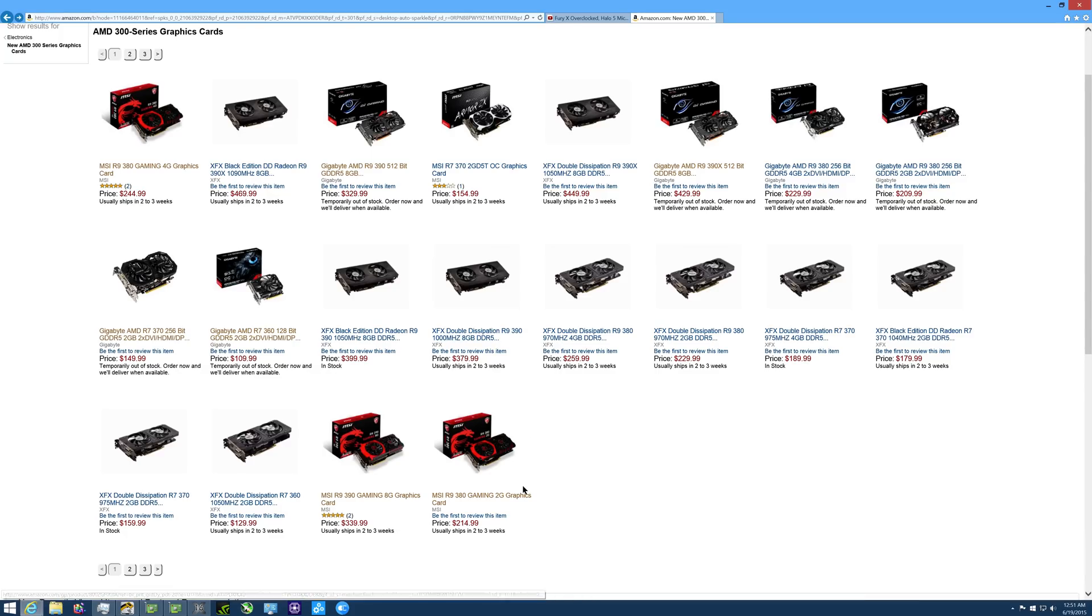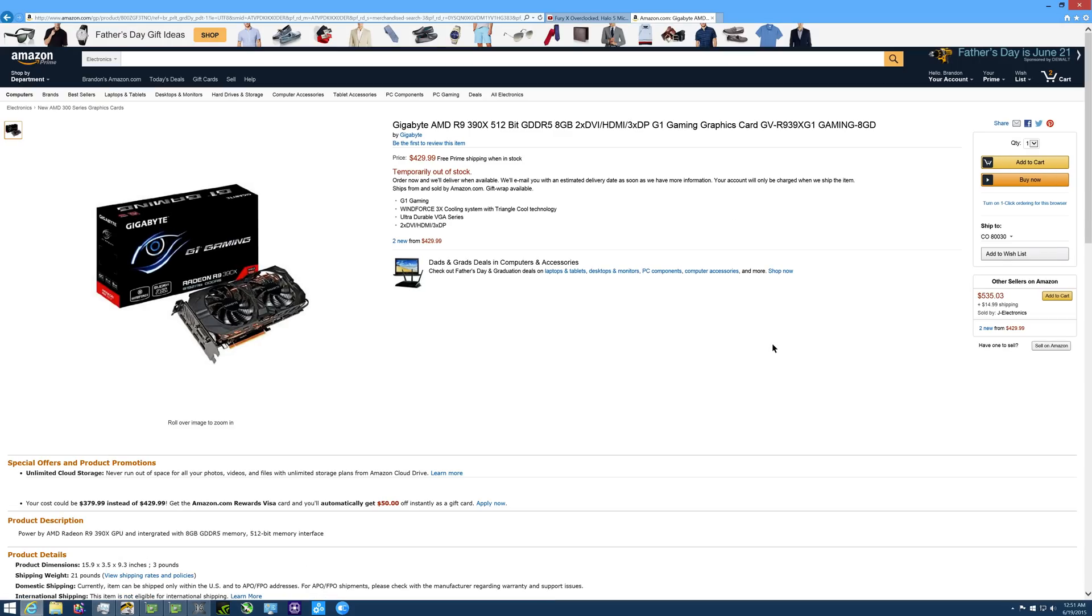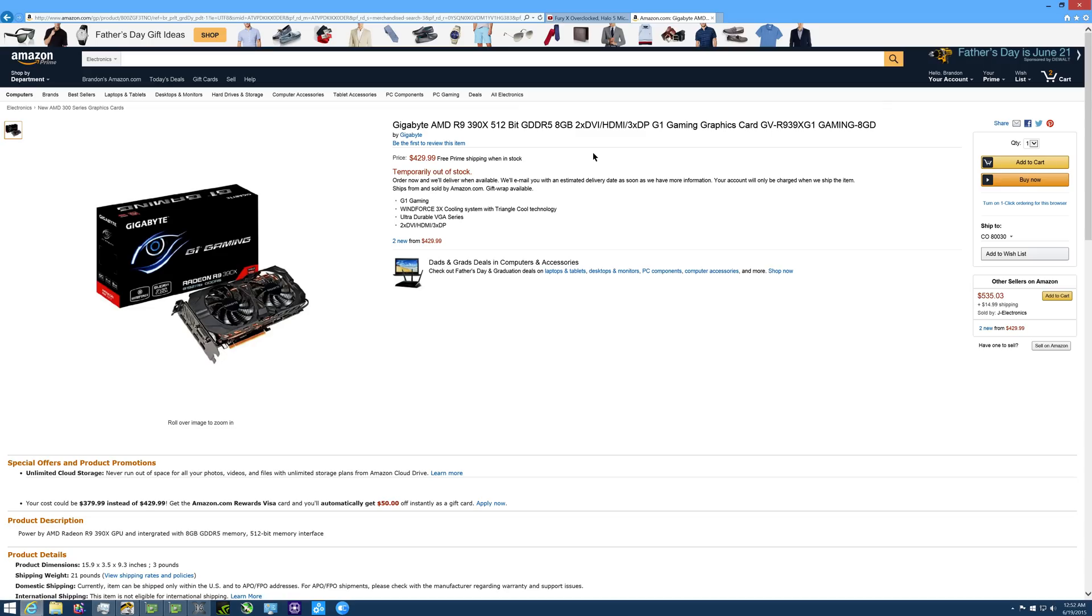Lastly, we have the Gigabyte AMD R9 390X 512-bit memory bus, 8 gigabyte of frame buffer card. This card is going to cost you $430 and it's going to be geared towards the people trying to play 4K with max settings at higher ultra, 60fps on games like The Witcher 3, Far Cry 4 and Arkham Knight. This is the card that I would highly recommend instead of going with the Crossfire configuration of two 390s. I would recommend just getting a single one of these cards and see how your performance does.